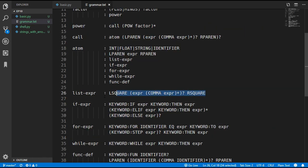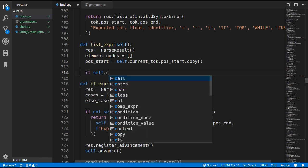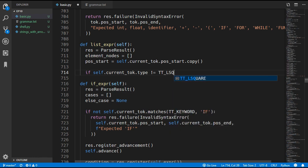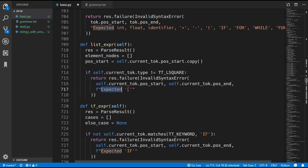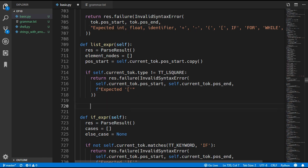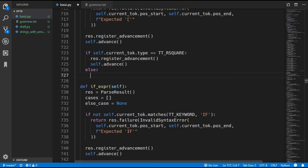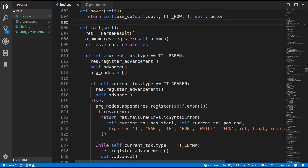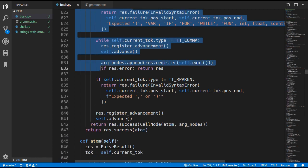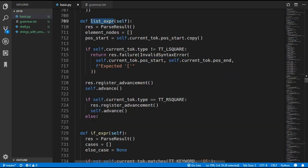We write the grammar rule code starting by looking for a left square bracket. If the current token type is not a left square bracket we return an error saying we expected a square bracket. We also need to add the square bracket to the atom error message. Assuming we found the bracket we advance, and check if we immediately get a right square bracket — that means an empty list. If elements are being added, we copy and paste the code from the call node method, then update it to append elements to the element_nodes list.